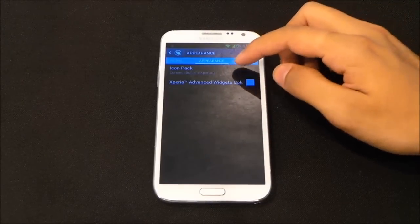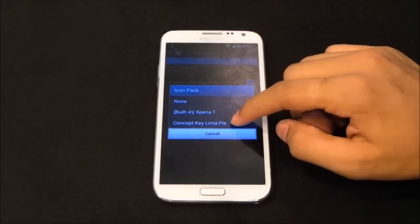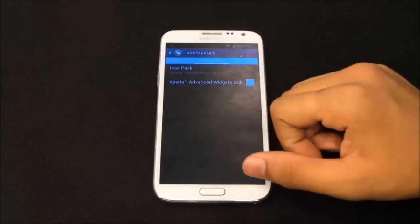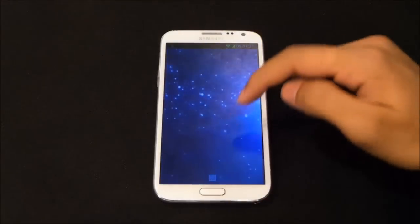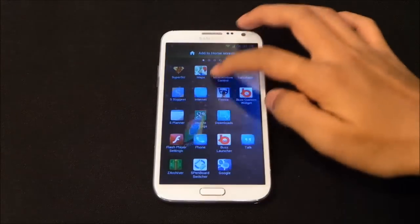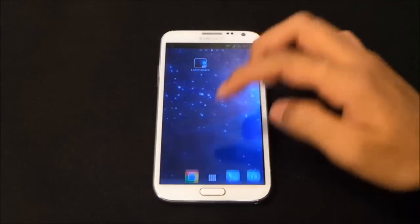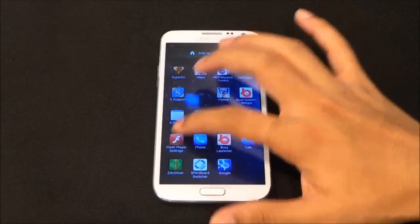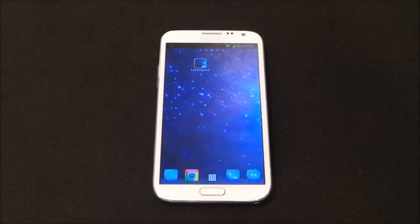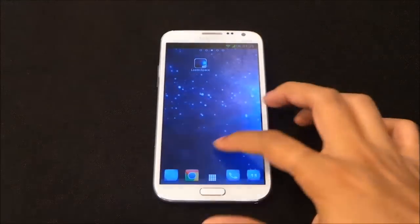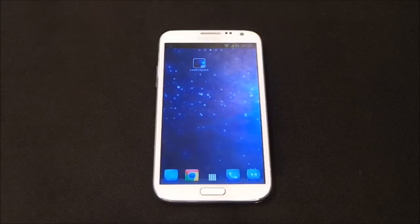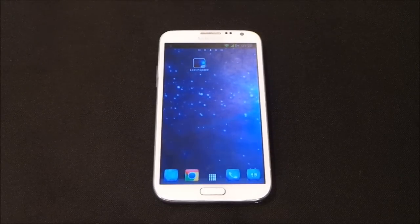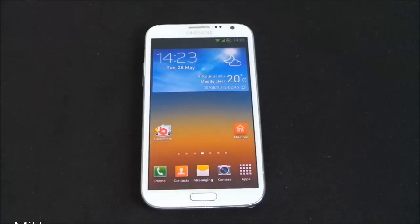In the appearance settings you can apply various icon packs. I've downloaded the Key Lime icon pack — it's a concept pack based on the upcoming Android version. You can use various icon packs with this launcher. If you want to experience the Xperia user interface, I'd definitely suggest you try this launcher.